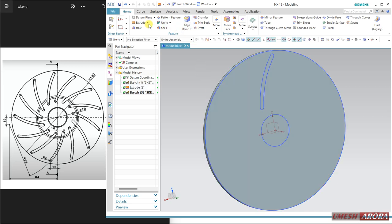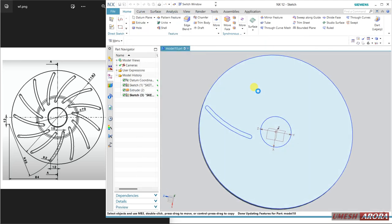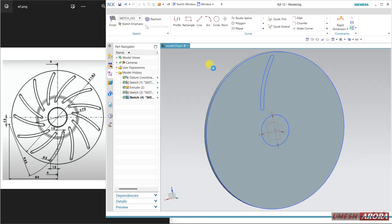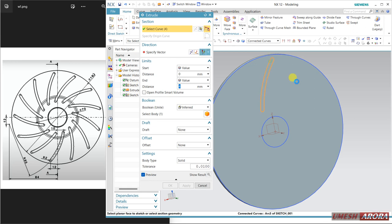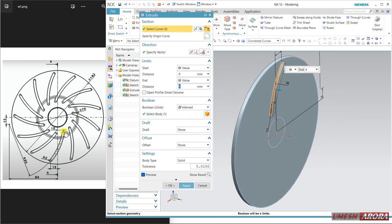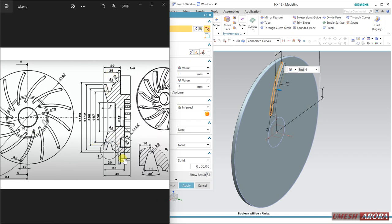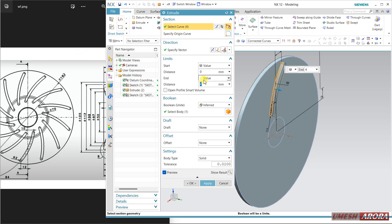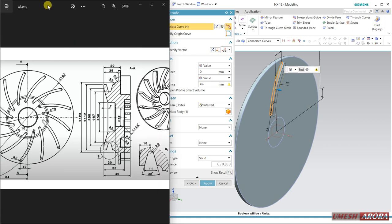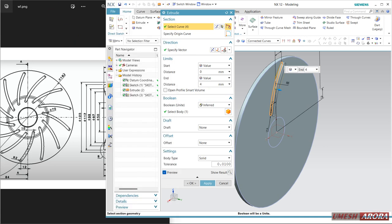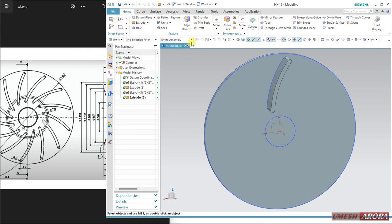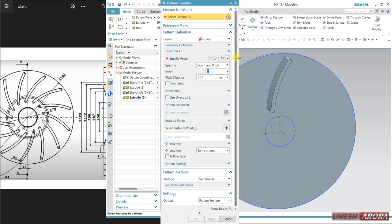Cancel — I want to extrude this one and unite. This thickness is 29 and 46, so the difference: 46 minus 29 is the height. This is the height. Now let's do the circular pattern.